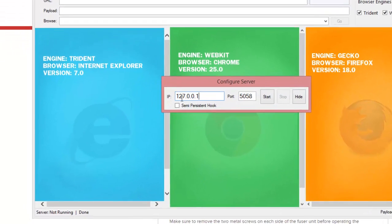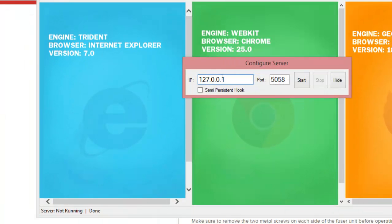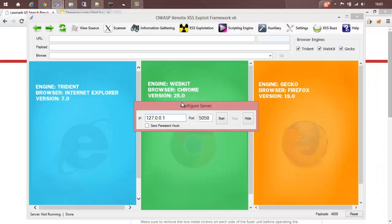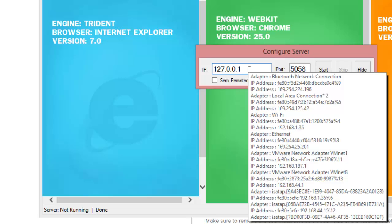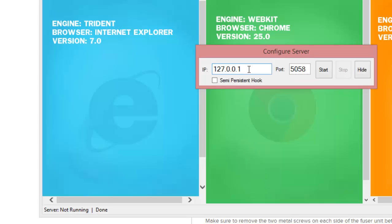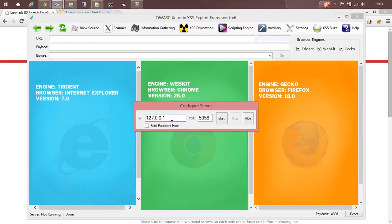You have to specify the IP here. For a local testing environment, you can use a local IP, or if you keep your mouse tip over the IP field, it will tooltip all the possible IP addresses that can be assigned, like your network IP. You can also provide your public IP if you want to expose it to the internet, and you can select a convenient port. In my case, I'm using 5058. This Xenotix payload server is responsible for serving payloads both for the scanning modules as well as for the exploitation modules, so you have to configure it first.